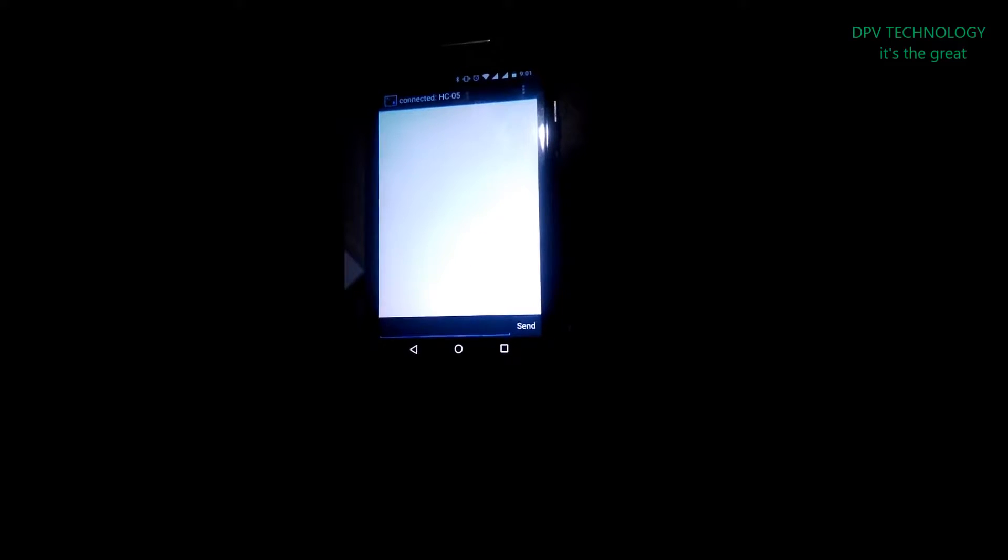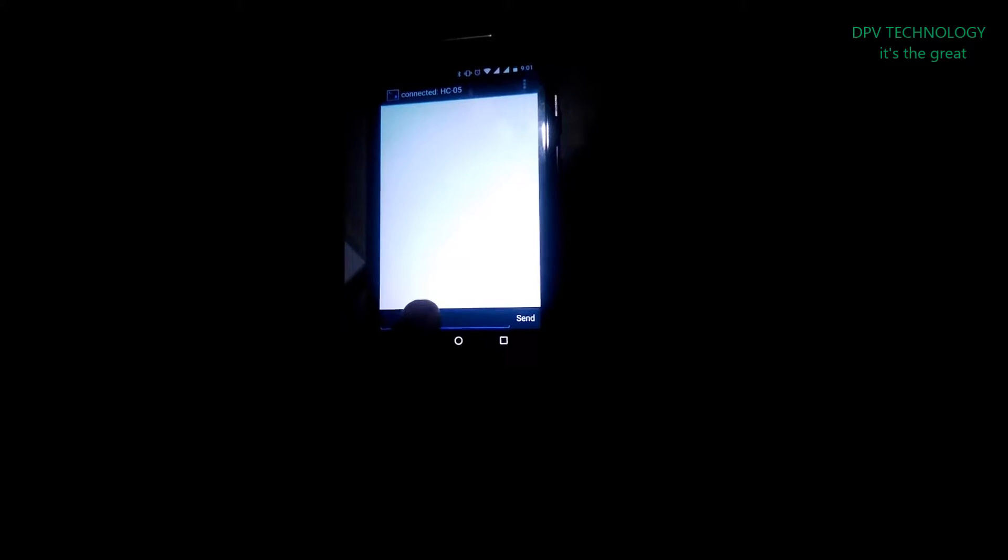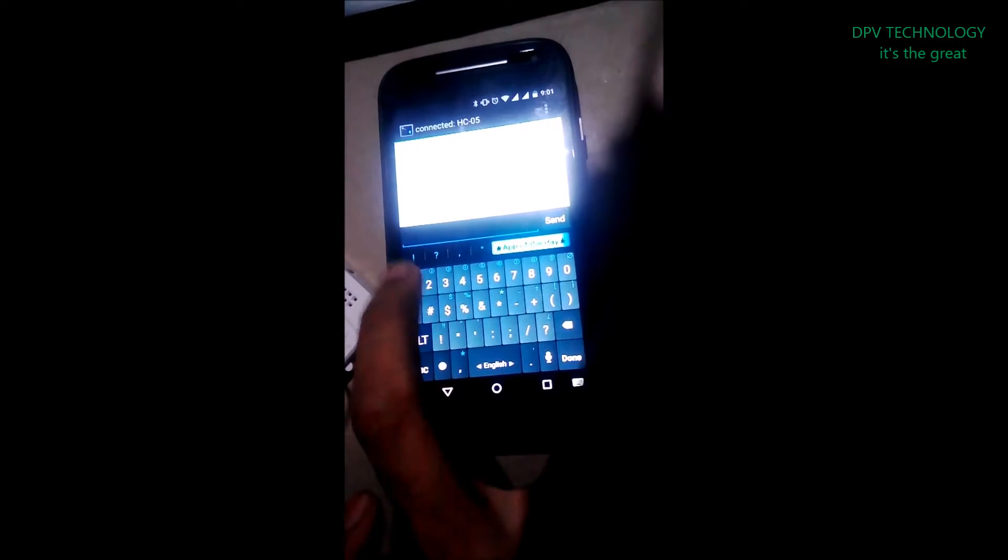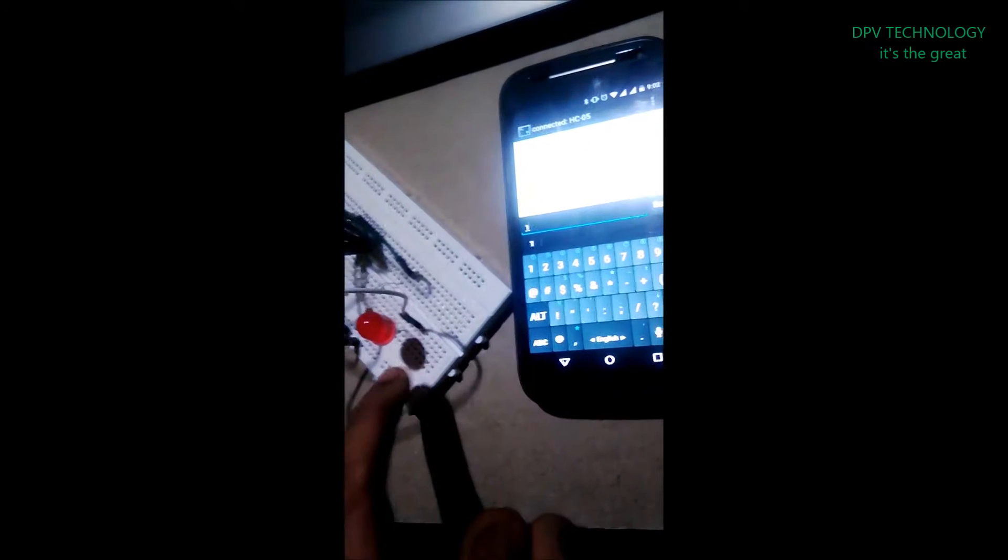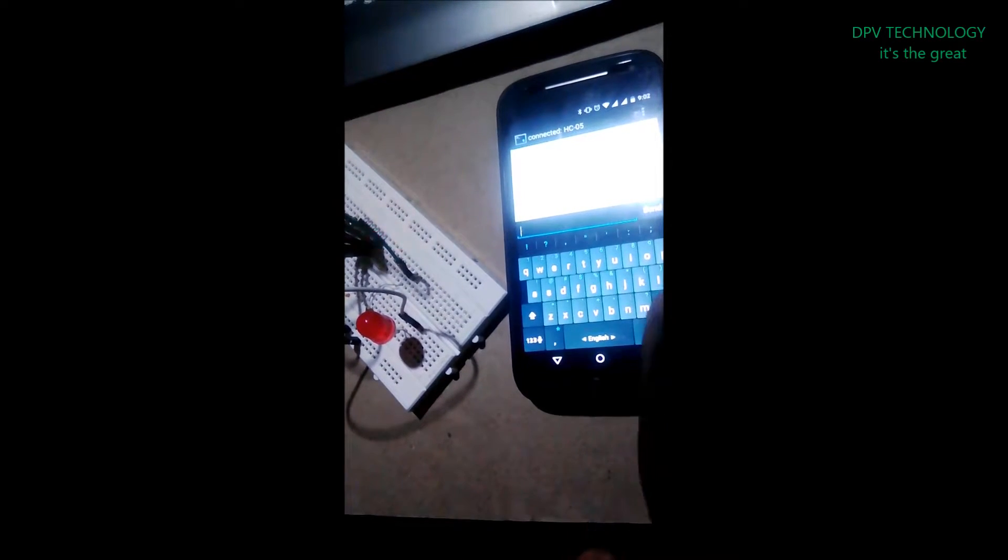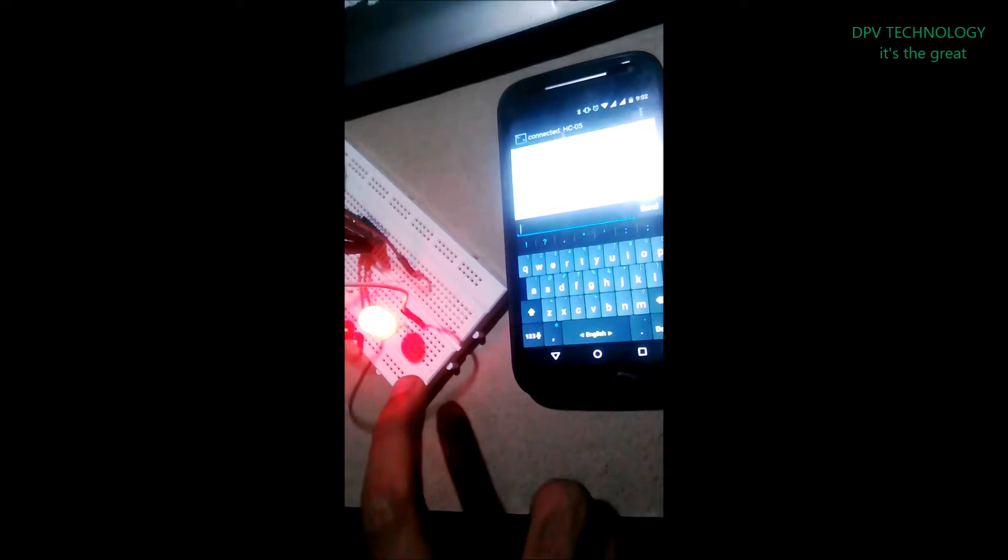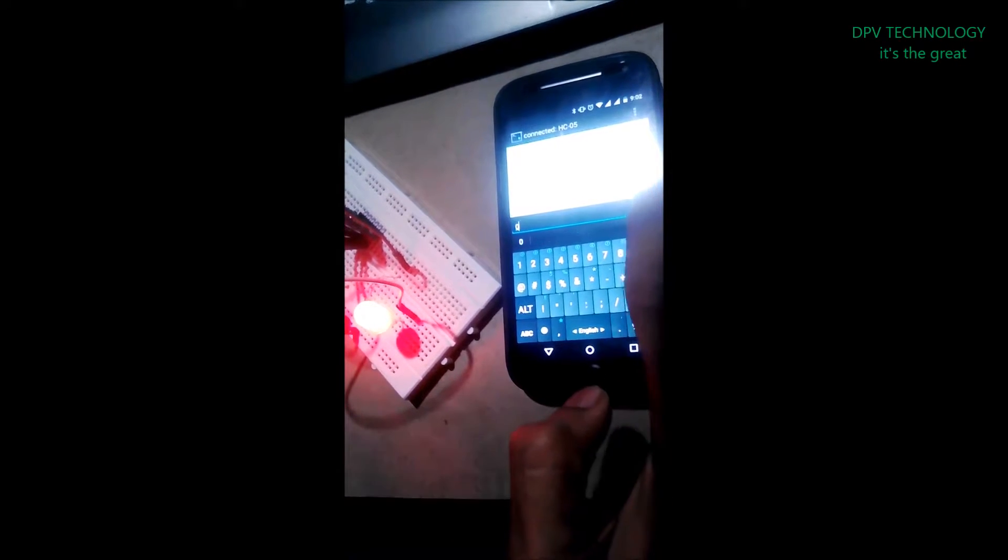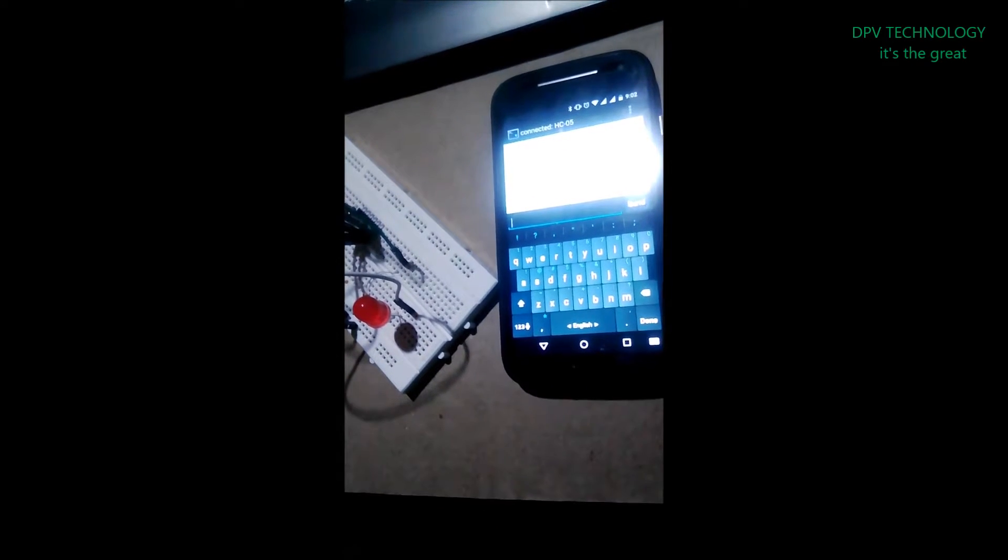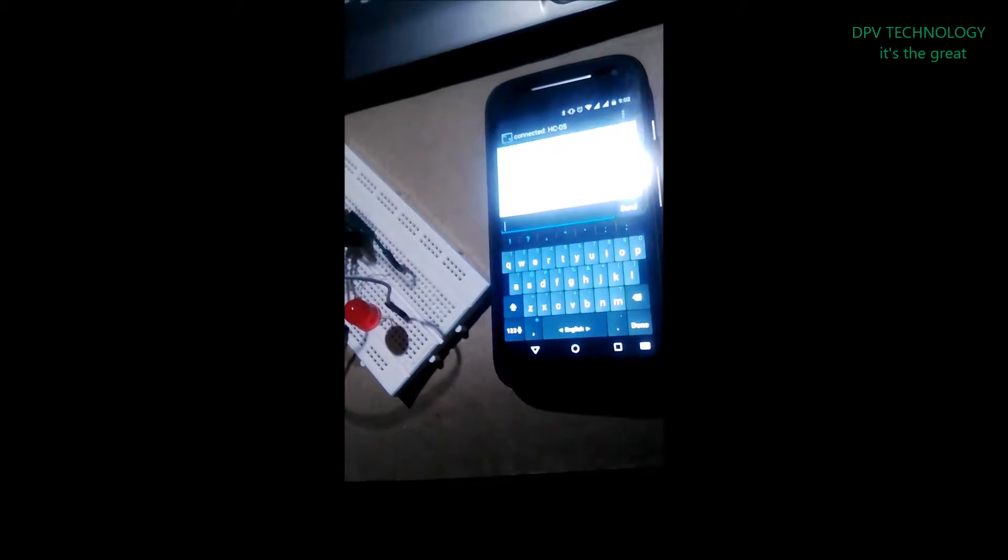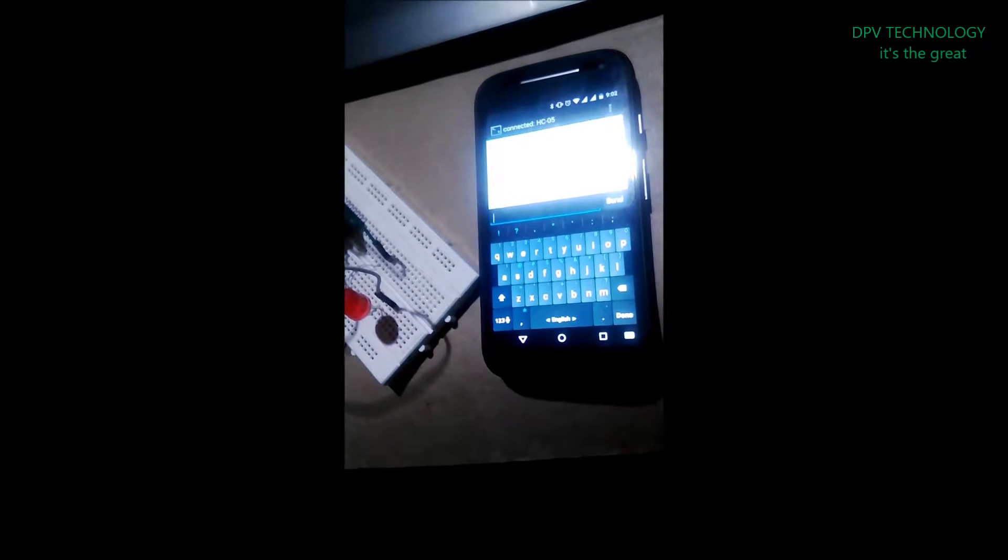Now send one from mobile and see. I am going to send one. You see the LED is now off, I am going to send one. You see the LED is turned on. Again I am going to send zero and it's off.